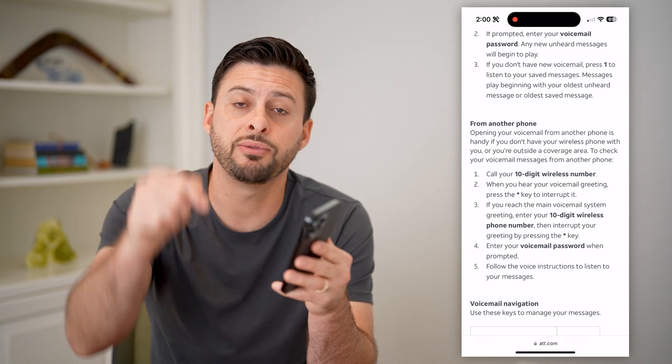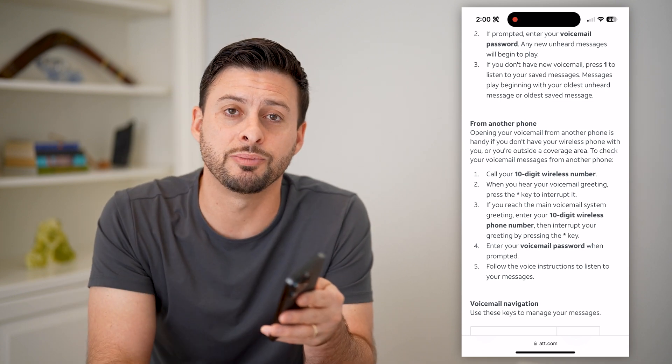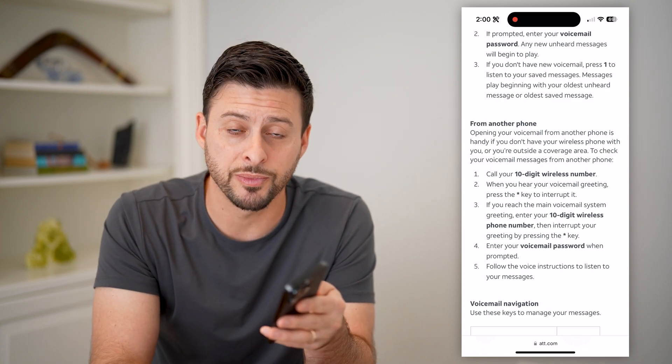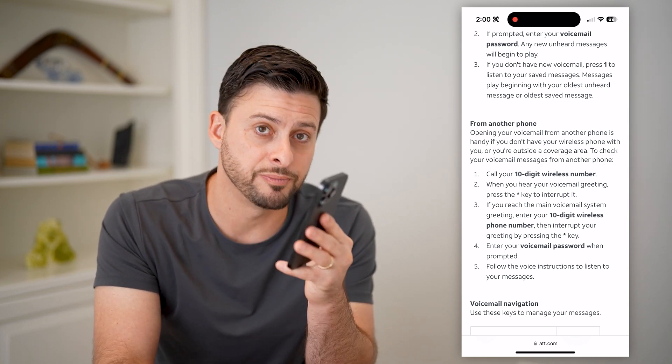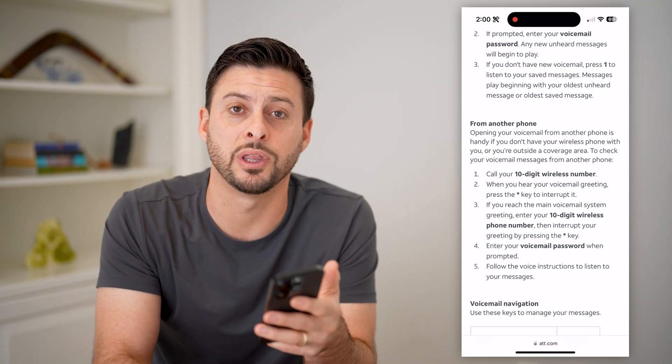I hope this helps. If it did, hit the subscribe button down below — it really helps me out, and I'll catch you on the next one.